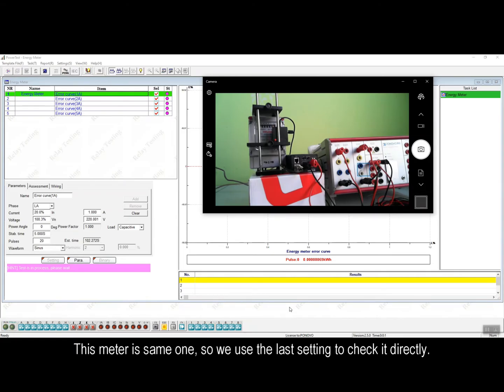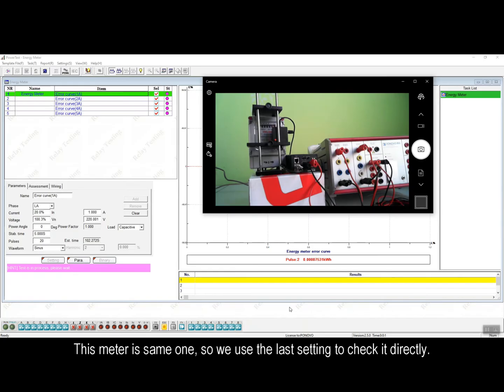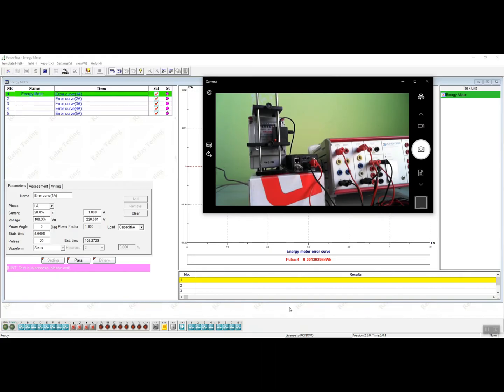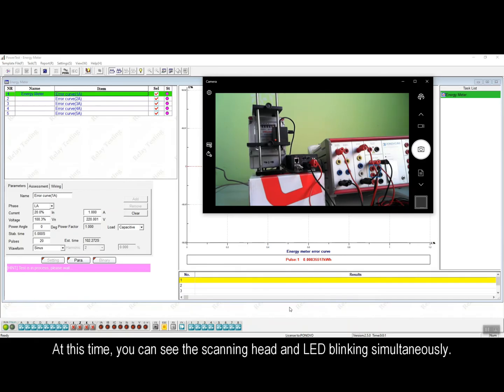Since this energy meter is with the same parameter as last one in part 1, so we can directly use the report file, RPT file we just saved to test this meter as well. We can just open the RPT report file and clear all the result to run the same testing again. At this time, during the testing process, you can see the scanning head and LED blinking simultaneously.